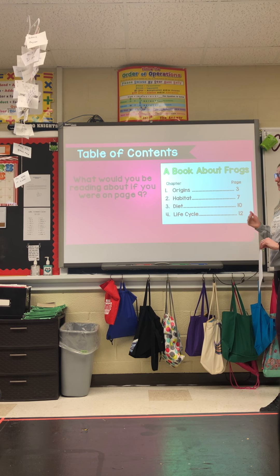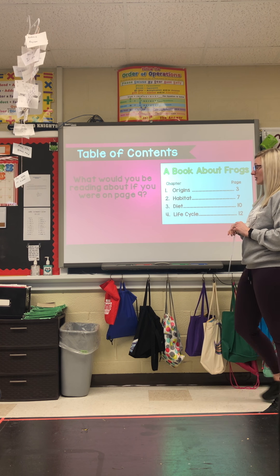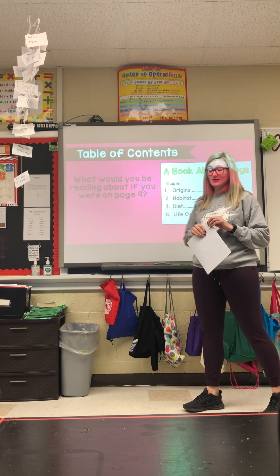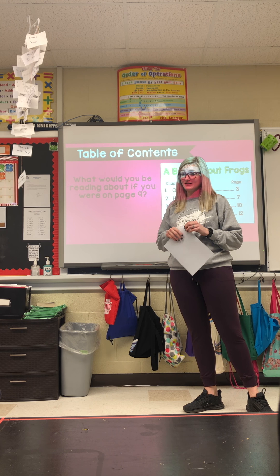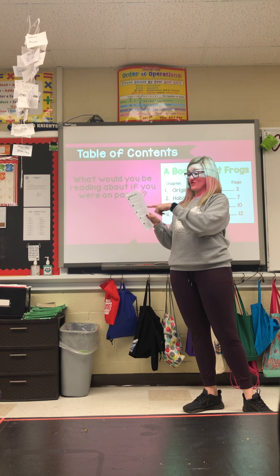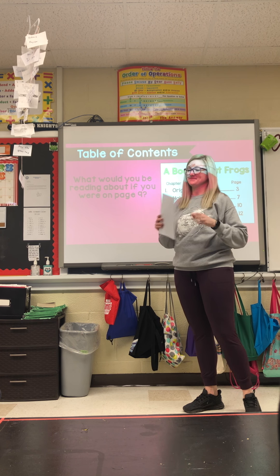What would we be reading about if we were on page nine? Write it down.